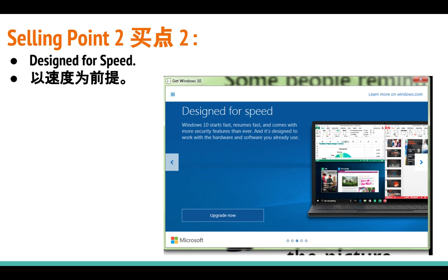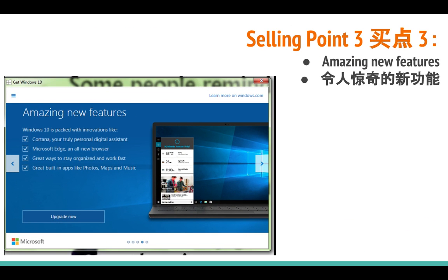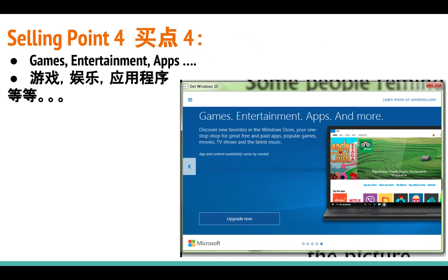Selling point 3: amazing new features. There are a lot of new features built into Windows 10. First is Cortana — it is something like Siri. And there is Microsoft Edge, the new web browser for Microsoft. There are also apps like Photos, Maps, and Mail. We'll explore more details in the future.